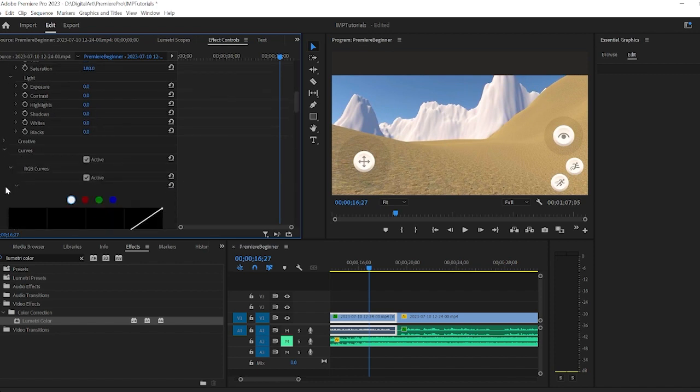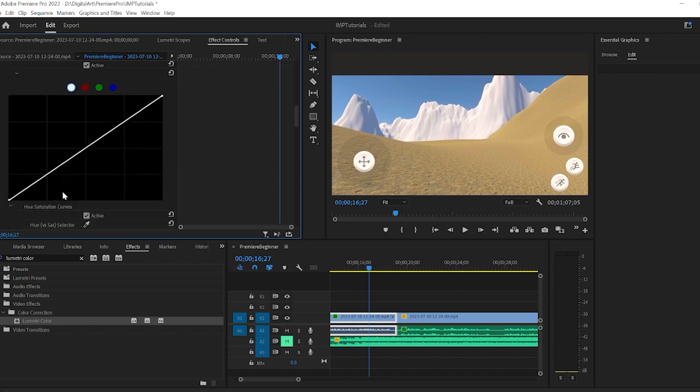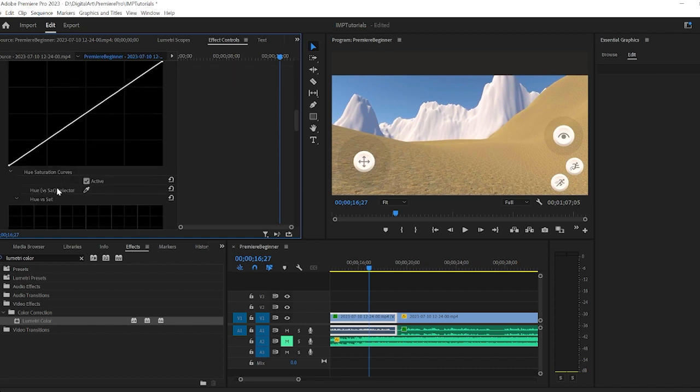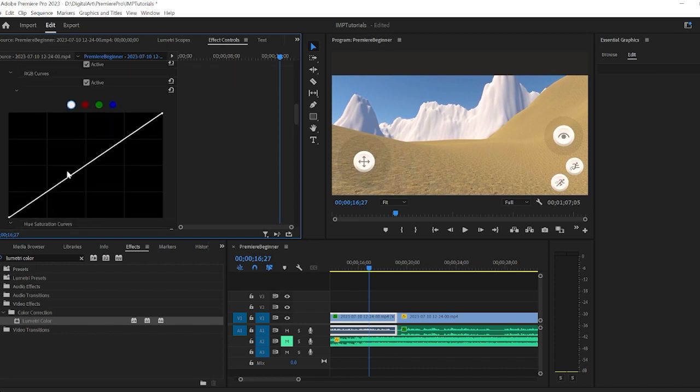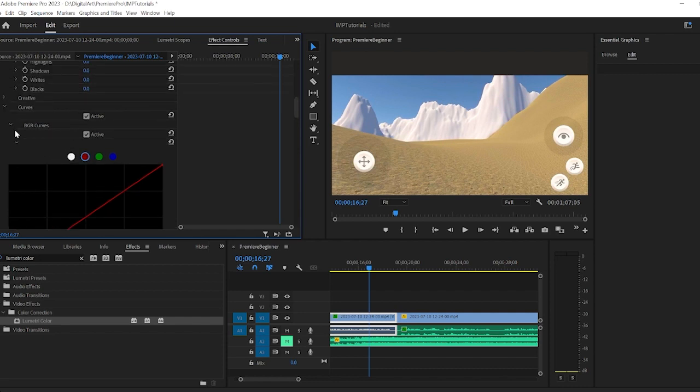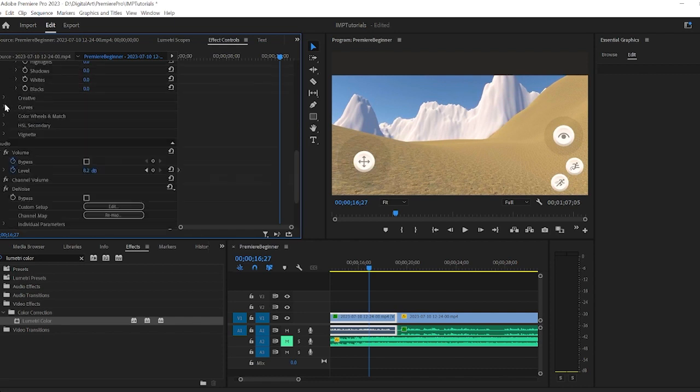You also have curve control. So if you decided you wanted to change just one object, like I want to go ahead and say in the middle, I want the reds to be a little brighter. I can go to this curve, which was right here, it was this caret.